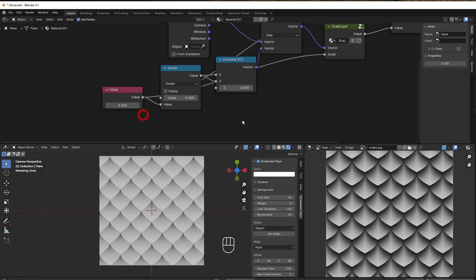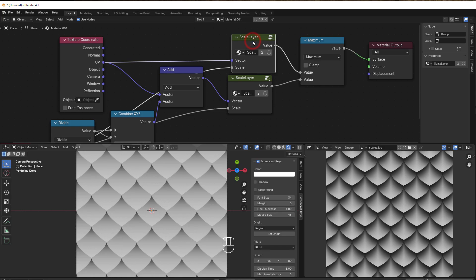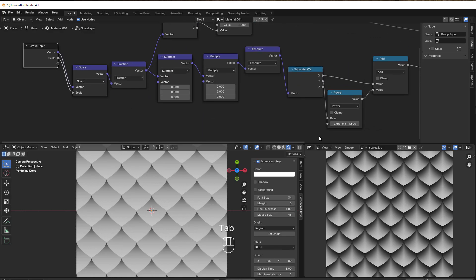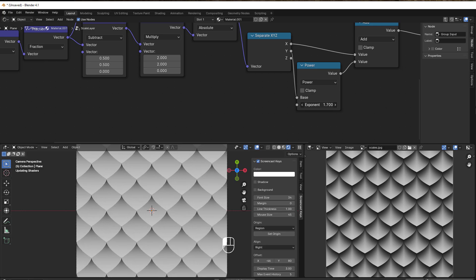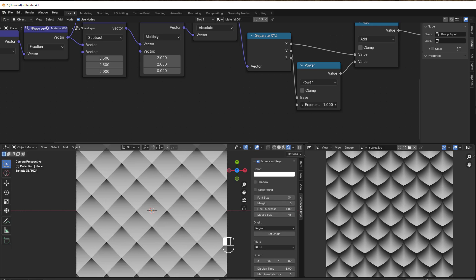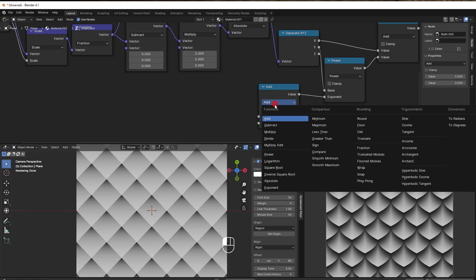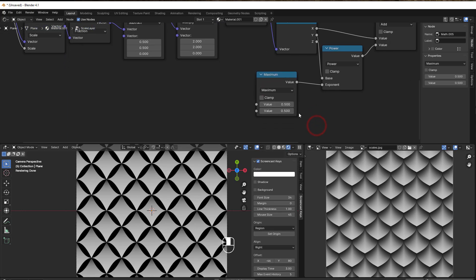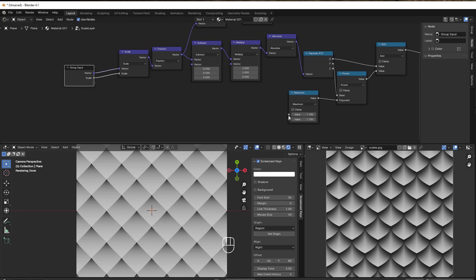This is the base. Now we can refine the pattern. Going inside the Scale Layer group with Tab, I want to expose the Power value to change the scale shape from outside. However, going below 1 or to 1 looks bad, so I add a Max node — Shift+A, Math, Maximum — and set one value to 1.1. Now whatever we input, it never goes below 1.1.